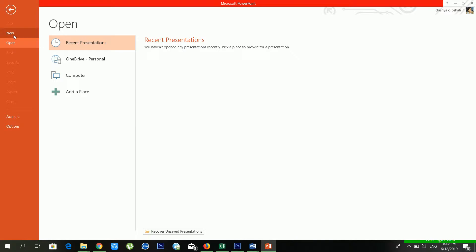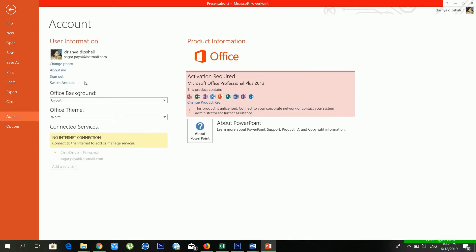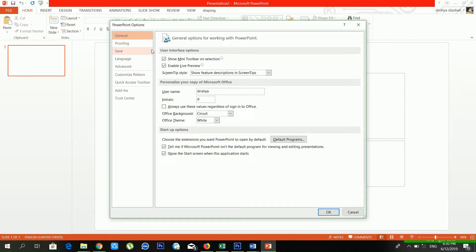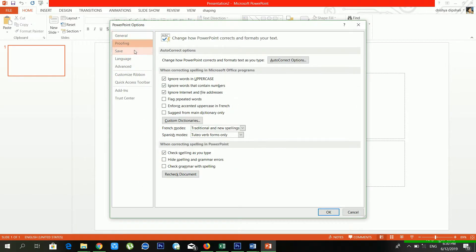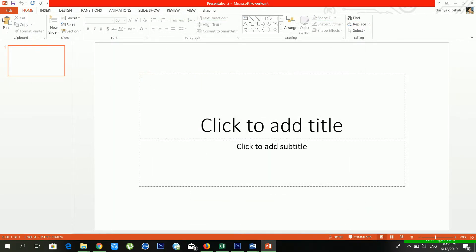I'll go to 'New' and create a blank presentation. There is also an Account option — if you have a Microsoft account, you can sign in and get more features from here. From 'Options' you can access lots of additional settings.